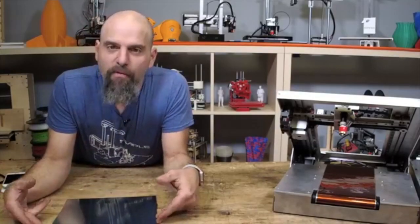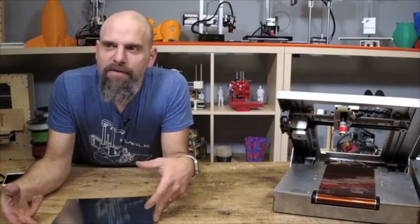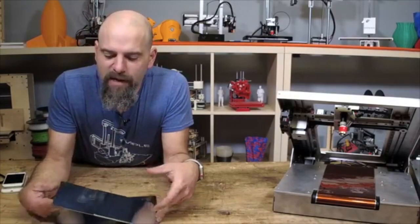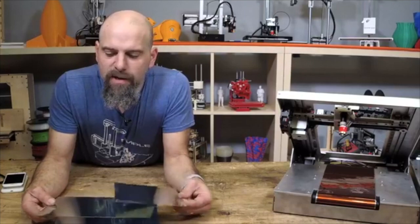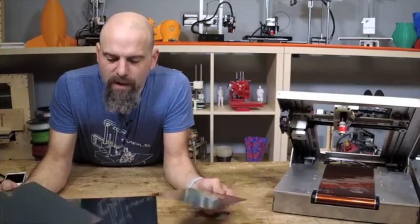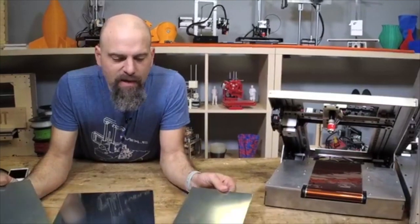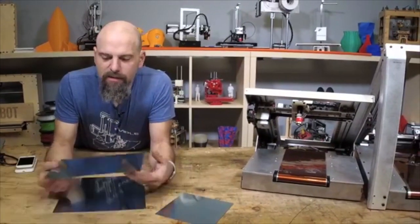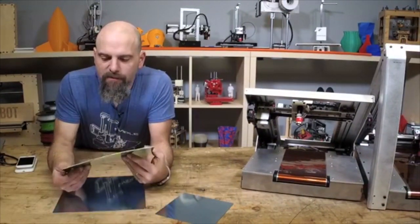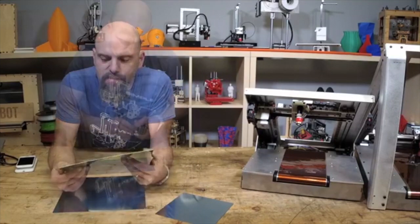They have arrived. I finally have a few. I didn't order a lot of these, but I finally have the flex plates, the stainless steel flex plates.